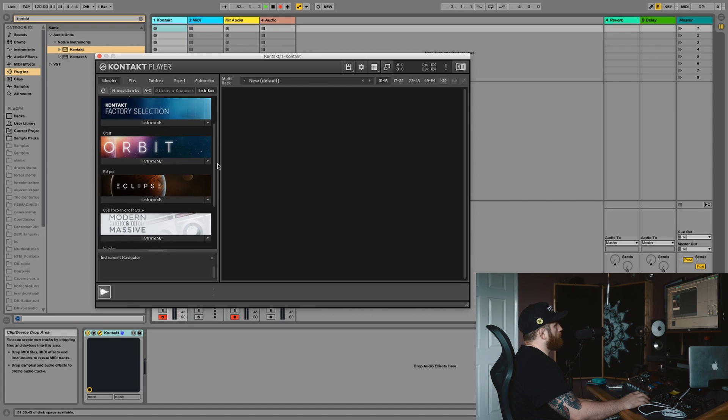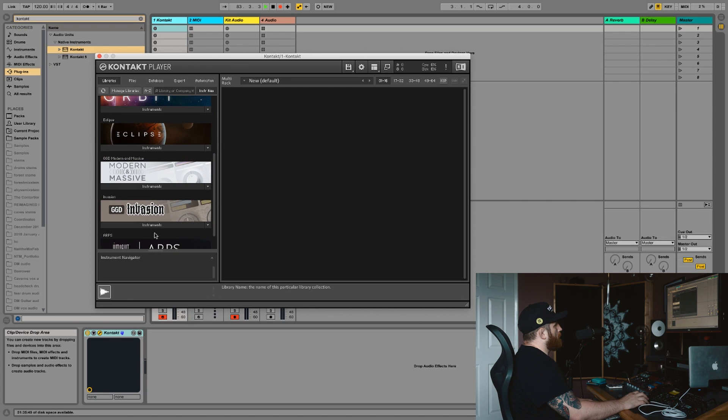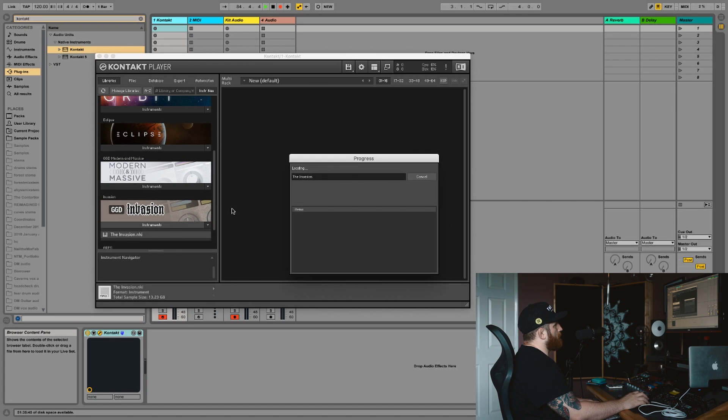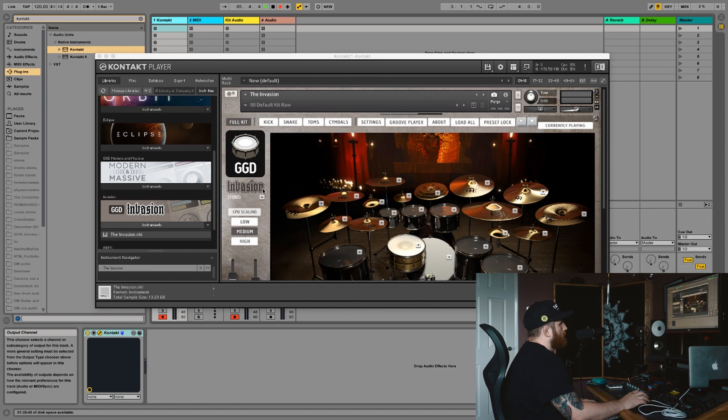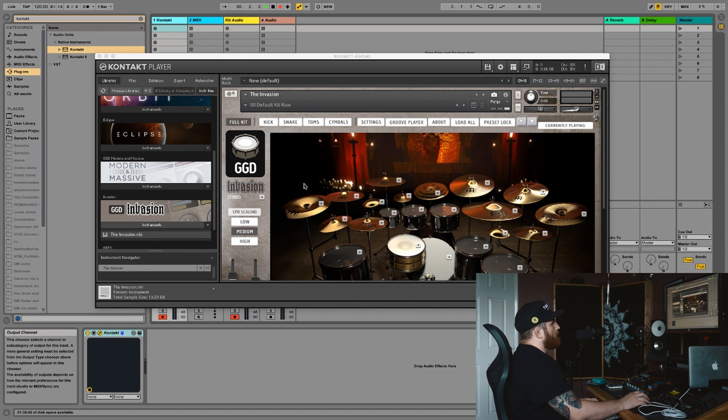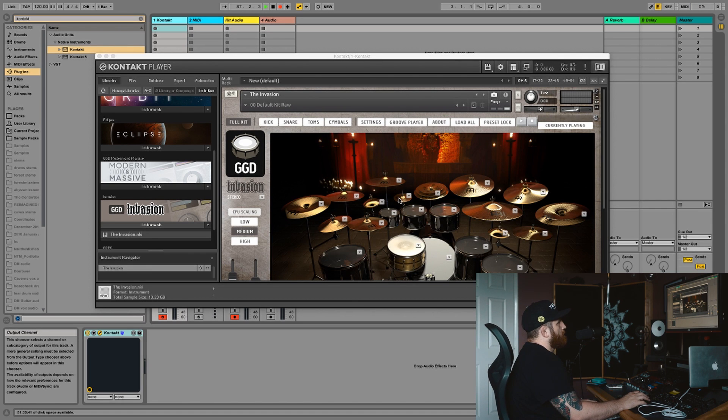So we've got an instance of Contact loaded up. Let's go for Get Good Drums Invasion. My favorite drum VST at the minute.